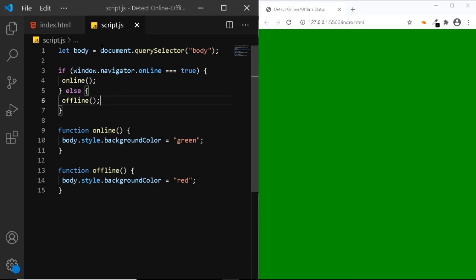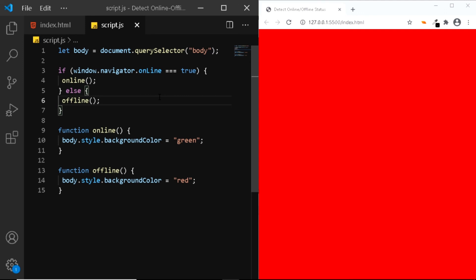So I'll quickly disconnect my internet connection and get back. So I've disconnected my internet connection and as you can see, the background color of the body is now red.